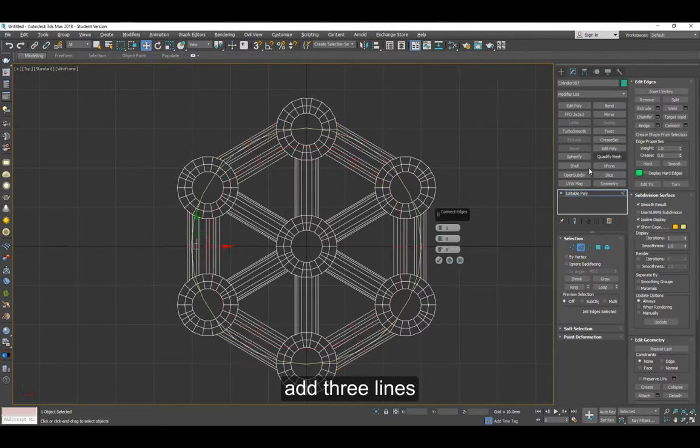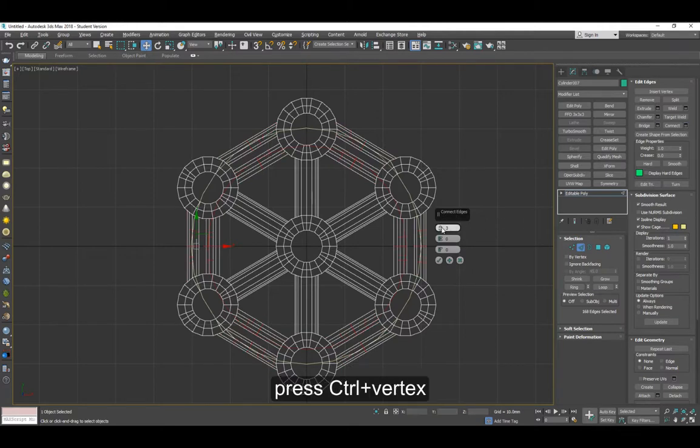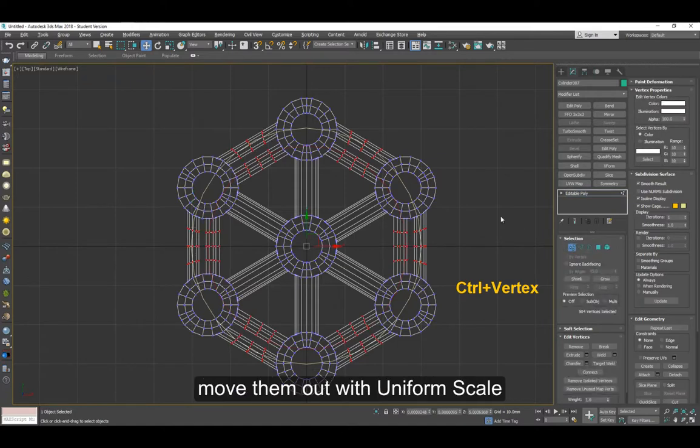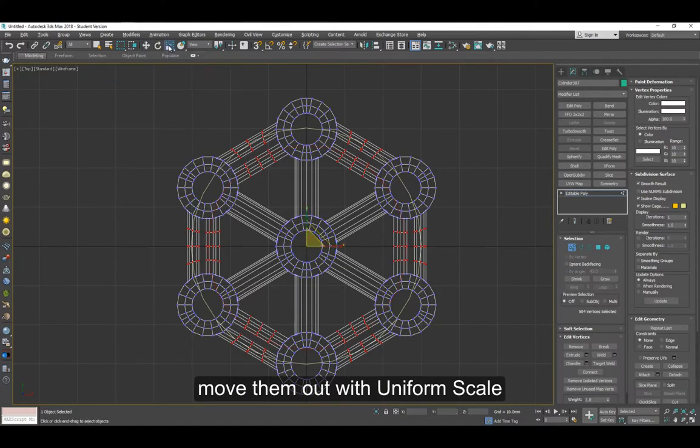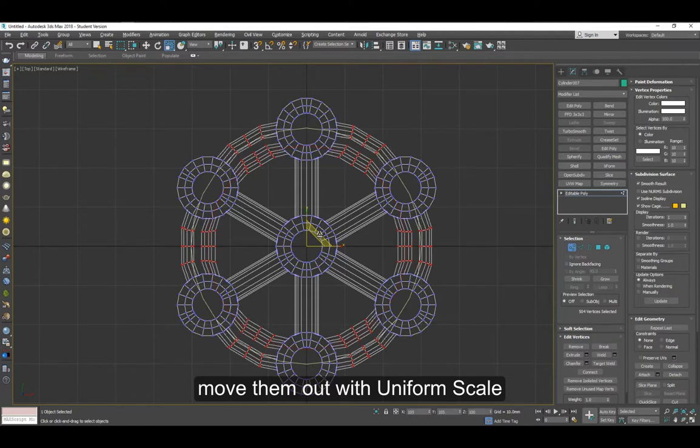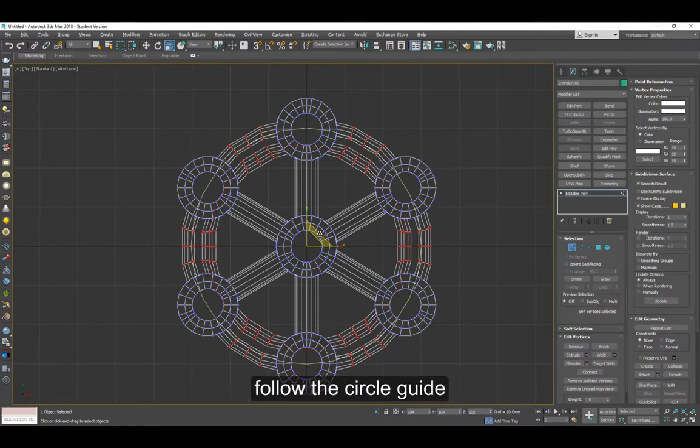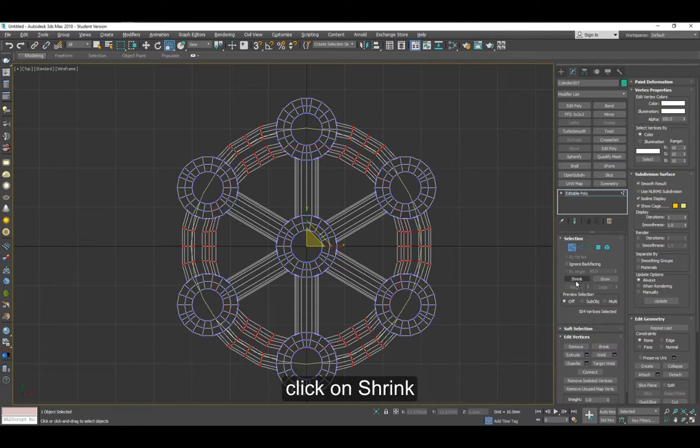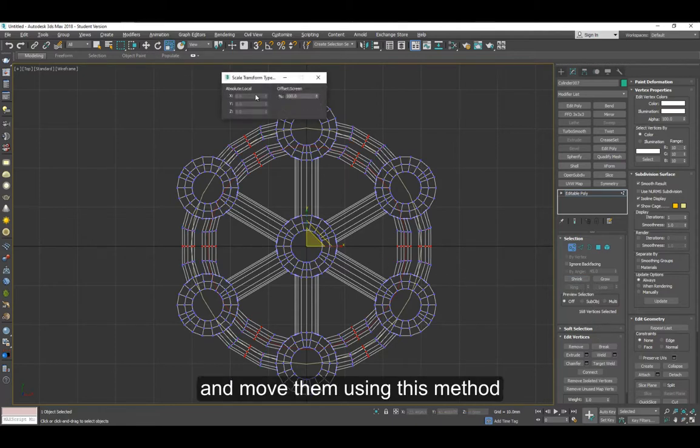Connect with three lines or three segments. Press control to select them as vertices, then using the uniform scale, move them outside kind of following the edge of the circles we made. Click on shrink and you'll have the center selected.